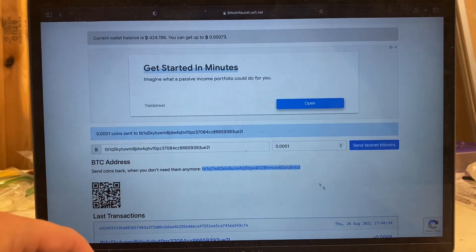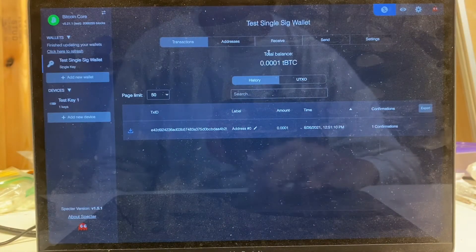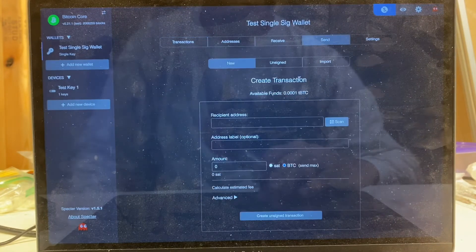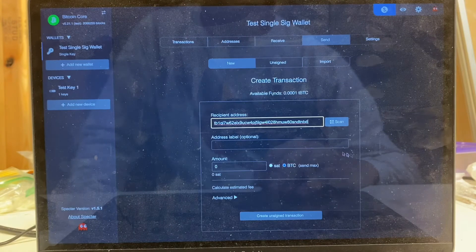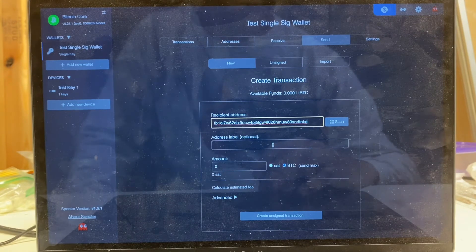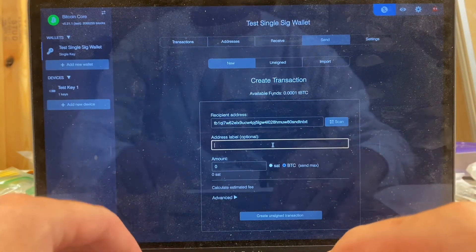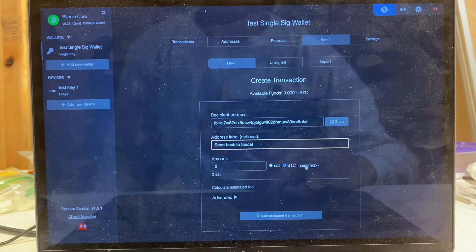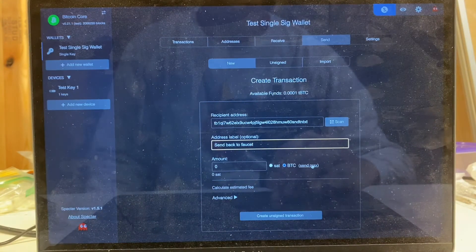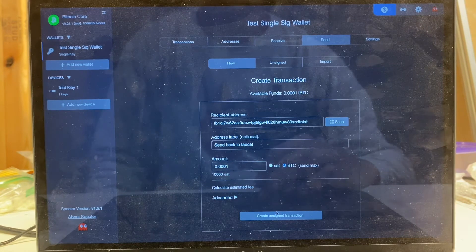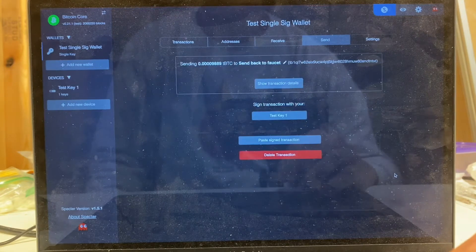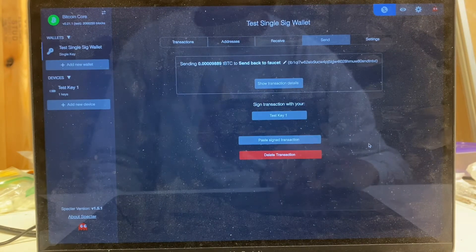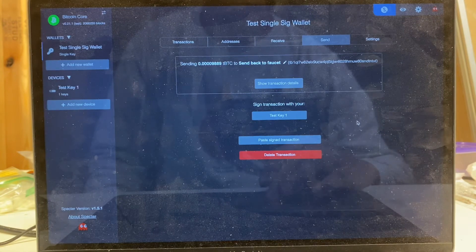I'm going to jump back to Spectre, click the send tab. I'm going to paste that address that I just copied from the faucet into the compose a transaction interface. I'm going to say just send back to faucet, and we are going to for this, we're just going to send the max, so we're going to send everything that we got back. Then I'm going to click below create unsigned transaction.